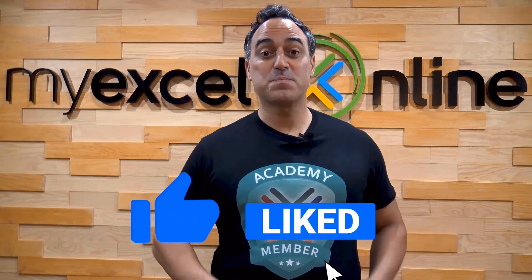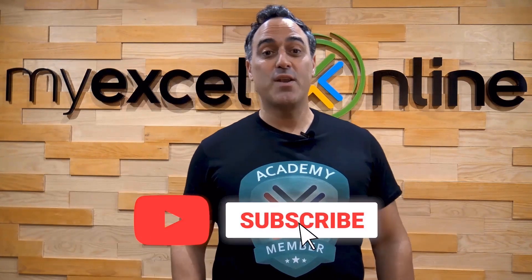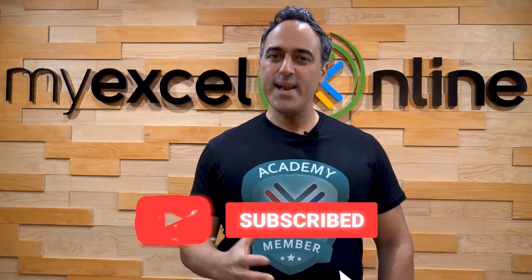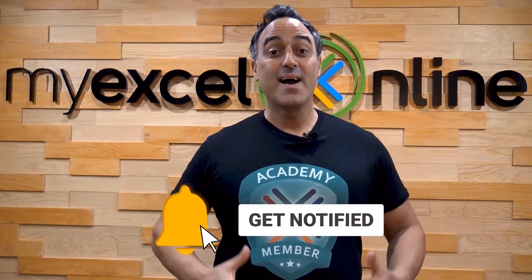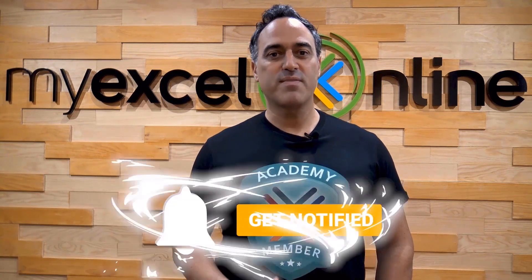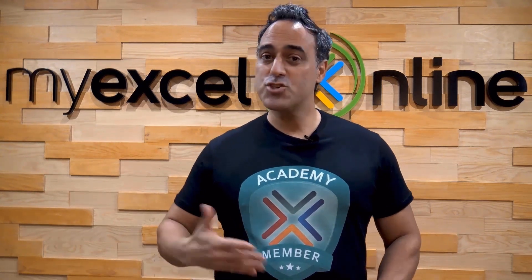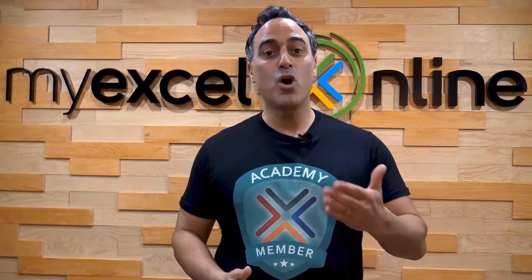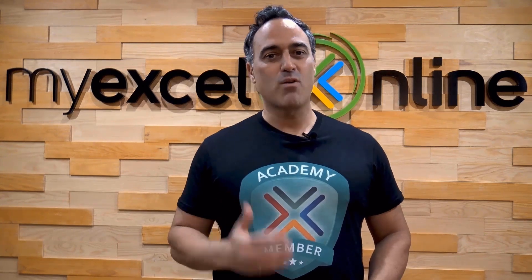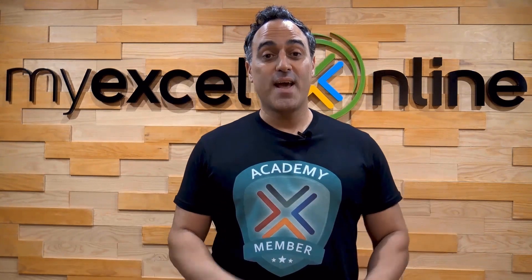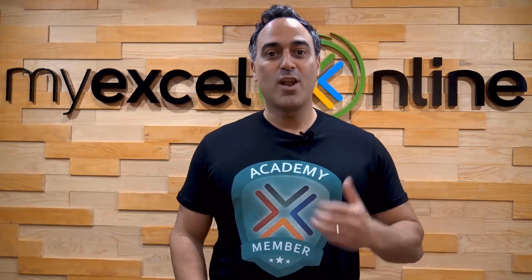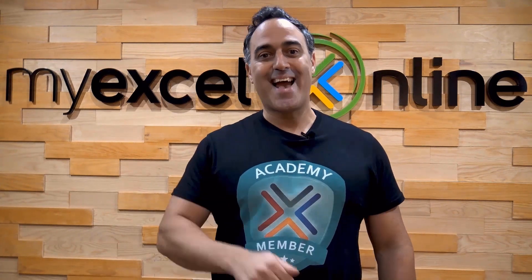If you liked this video, subscribe to our YouTube channel. And if you're really serious about advancing your Microsoft Excel skills so you can stand out from the crowd and get the jobs, promotions, and pay raises that you deserve, then click up here and join our Academy online course today.